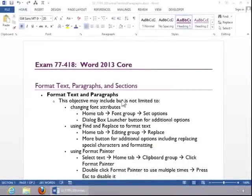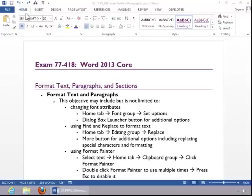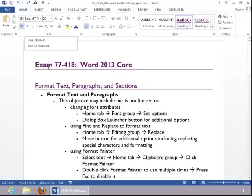In this video, we will review how to format text and paragraphs. To change font attributes, click the Home tab, and then notice all of the options available in the font group.